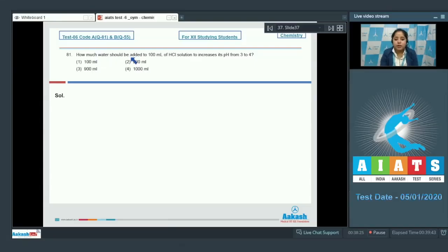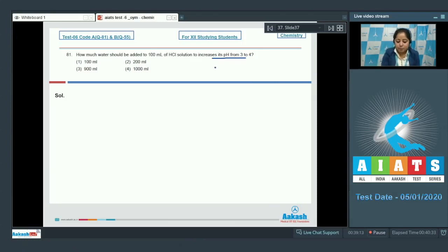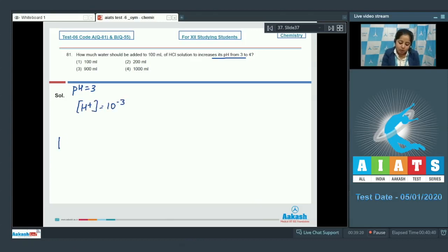How much water should be added to 100 ml of HCl solution to increase its pH from 3 to 4? As we know, when the pH is 3, the concentration of H⁺ ion is equal to 10 to the power minus 3. And when the pH is 4, the concentration of H⁺ ion is 10 to the power minus 4.